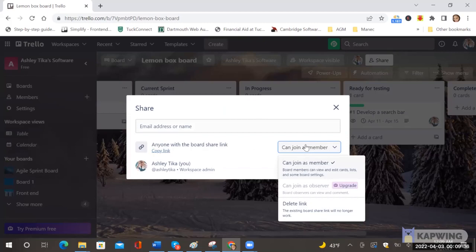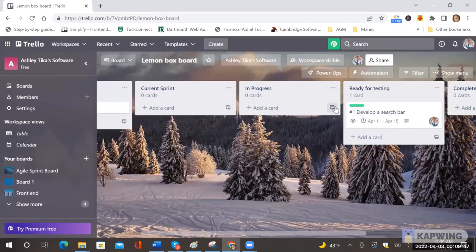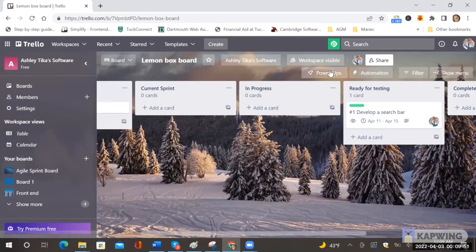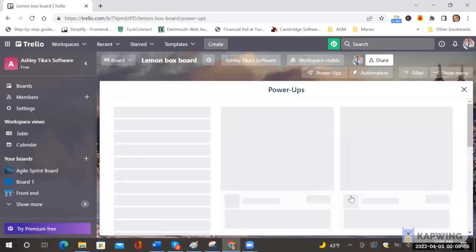And here you have options of join as a member in this case they can edit and contribute or join as an observer and obviously once you're done you can delete the link for safety. Then the other thing that we want to cover is power ups so if you want any additional features then you can just hit add power ups.